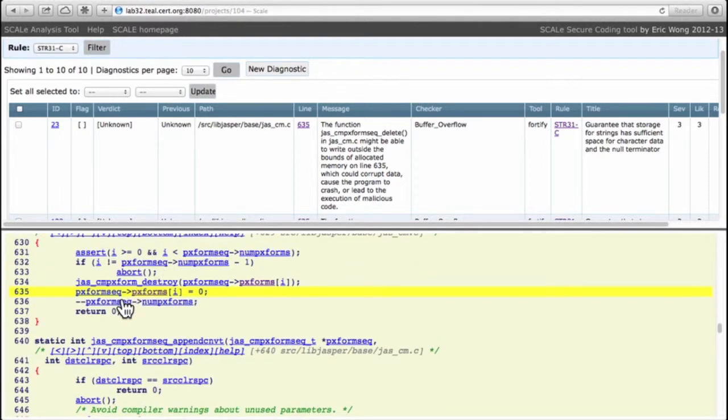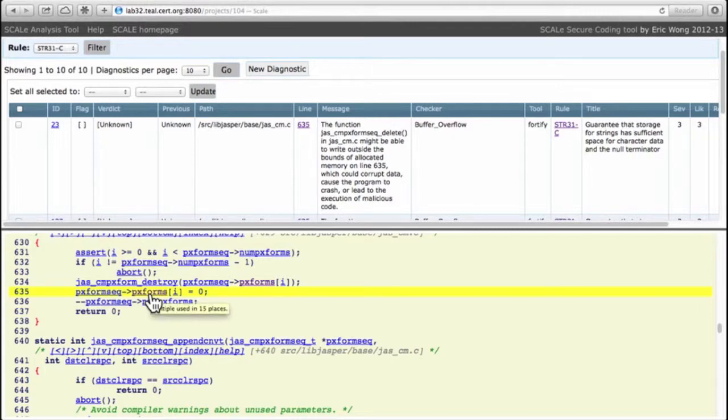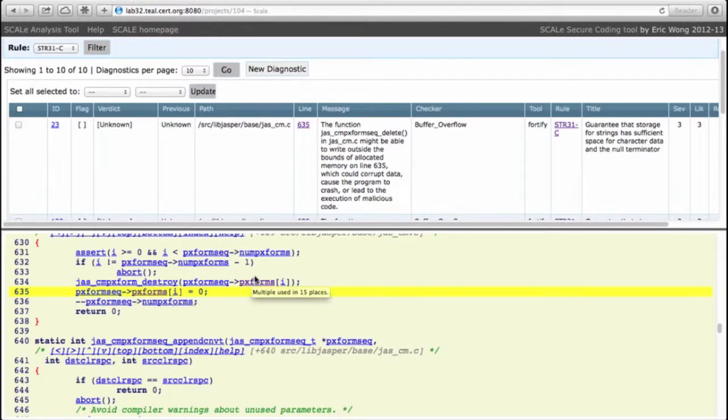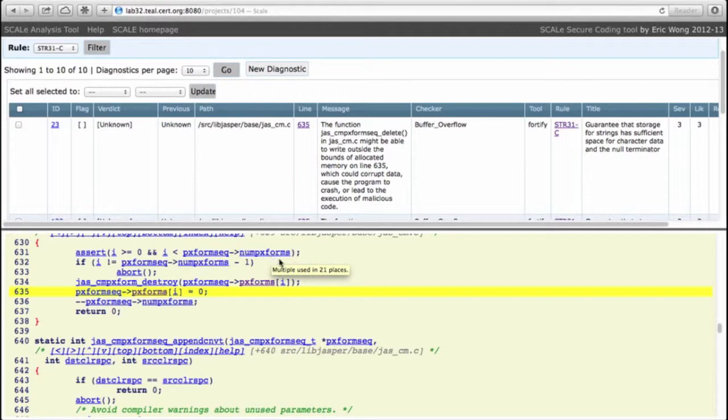We see that there is a structure with a member called pfx_forms and it's being indexed by element i, and the i is bound by num_pfx_forms in the same struct. So in other words, pfx_forms is some sort array with num_pfx_forms presumably representing the bounds of the array.